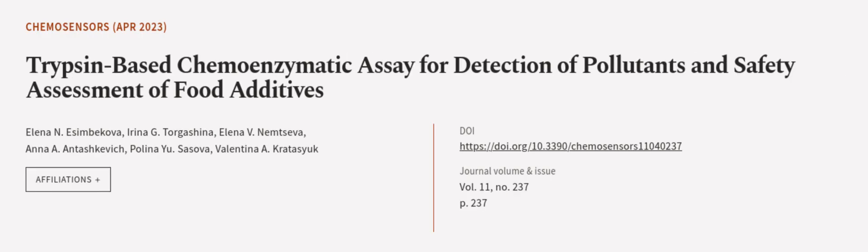This article was authored by Elena N. Esimbekova, Irina G. Torgashina, Elena V. Nemtseva, and others.